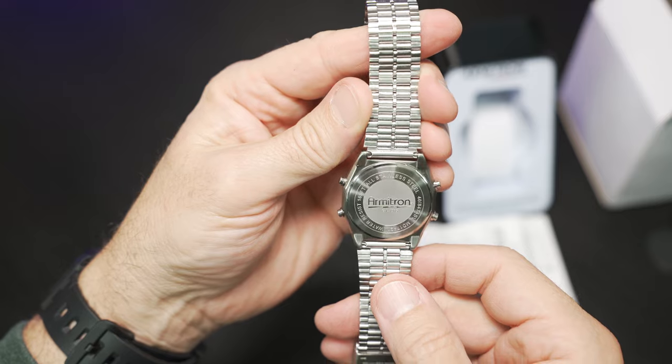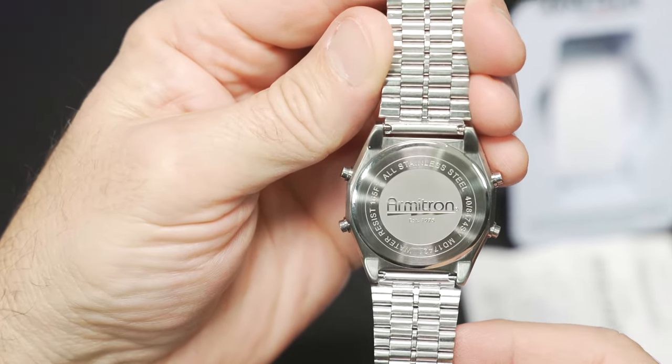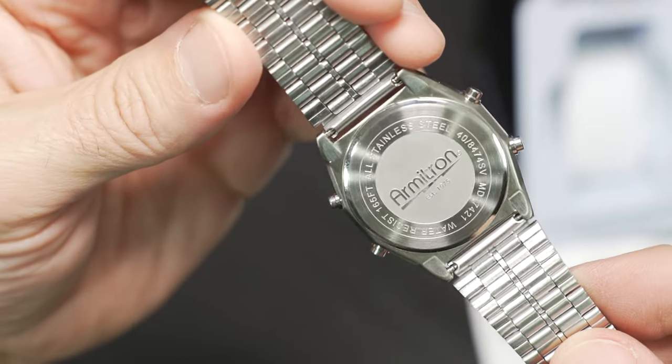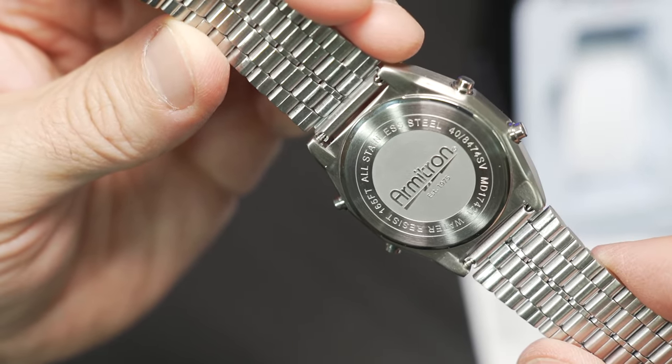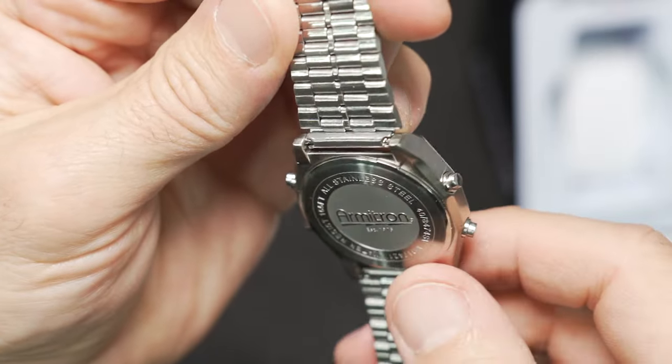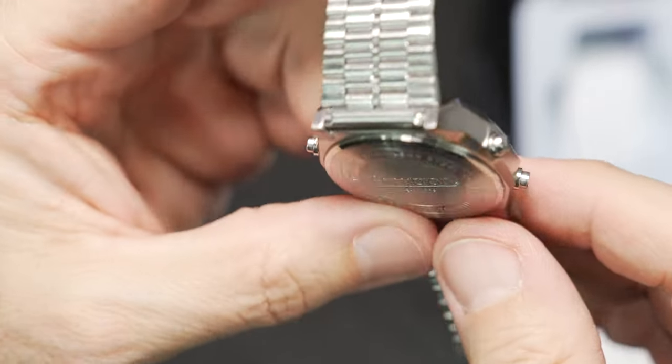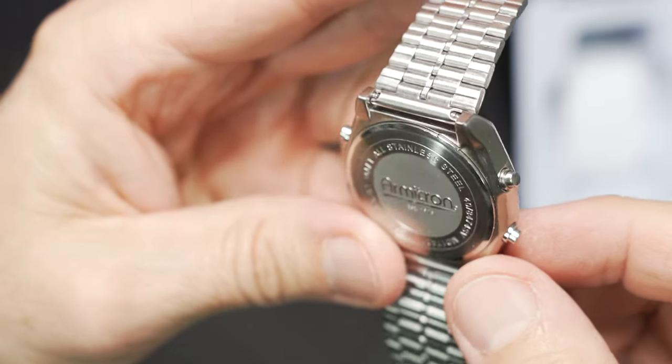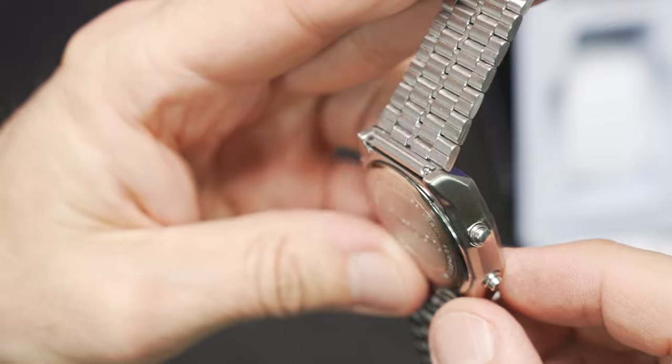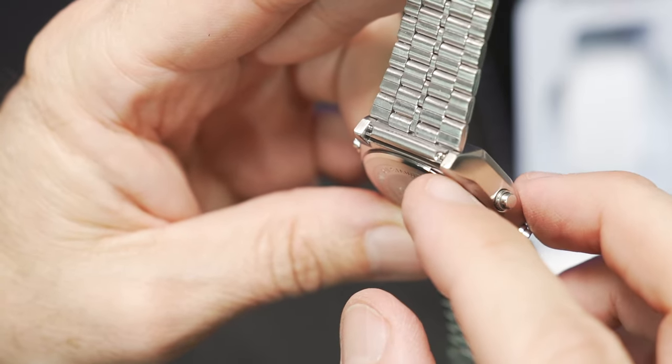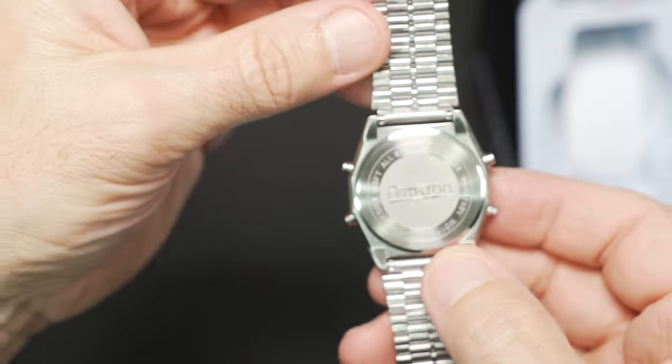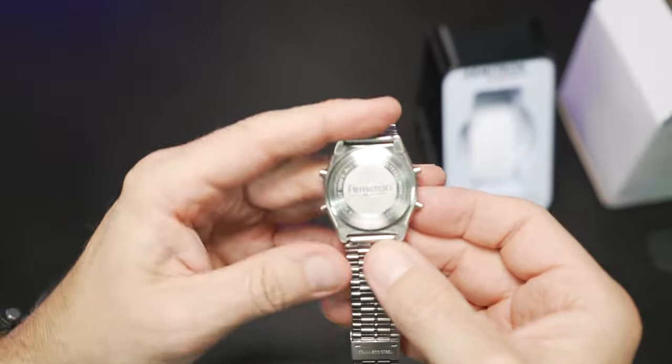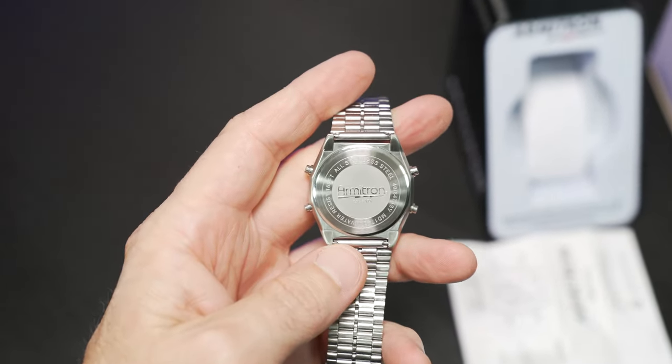As we look closer at our case back, you can see we have that Armatron branding. We've got some etched or blasted wording there. We've got the model number and of course 165 feet water-resistant. We have a snap-on case back to get to your battery change. Armatron recommends you take this to a service center because I know these can be stubborn with the gasket, but very doable if you have a proper watch repair kit.